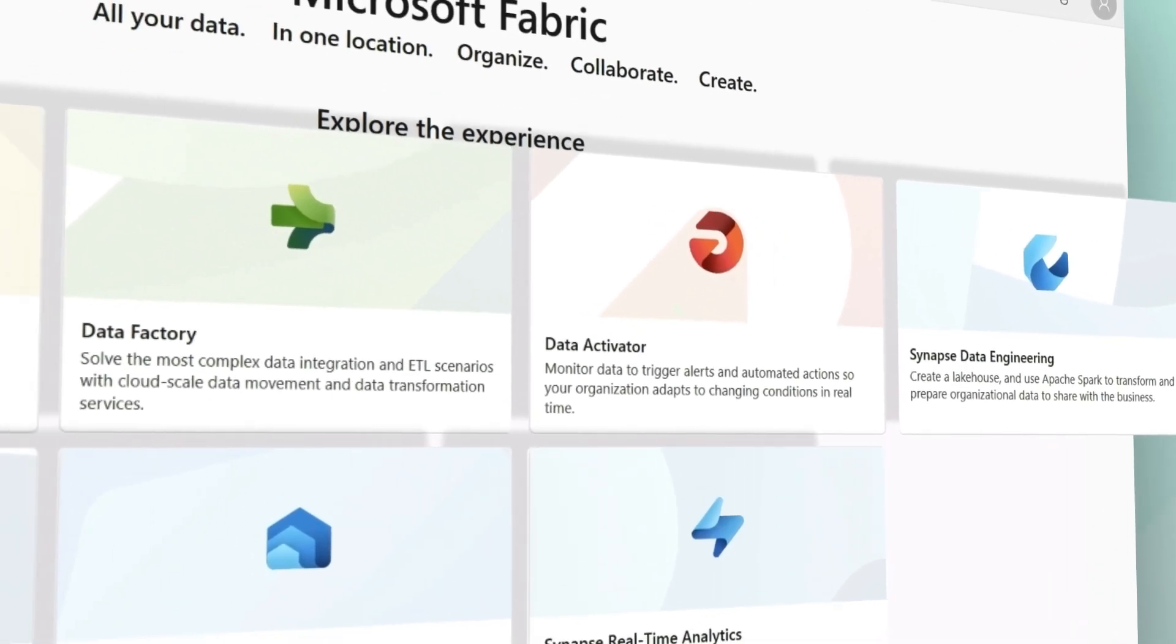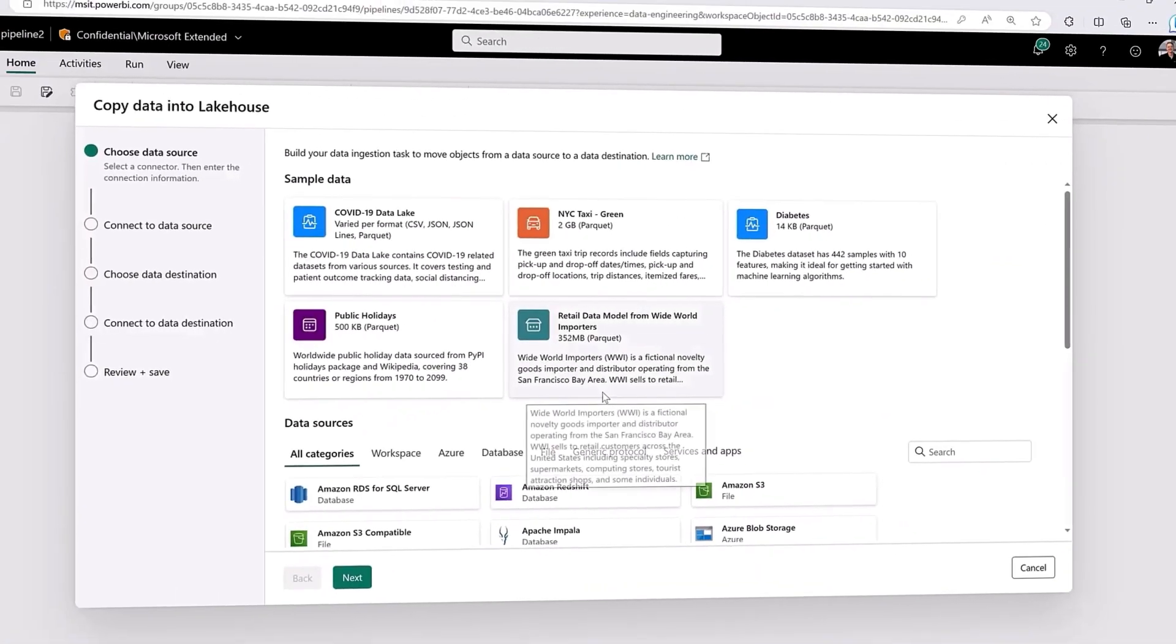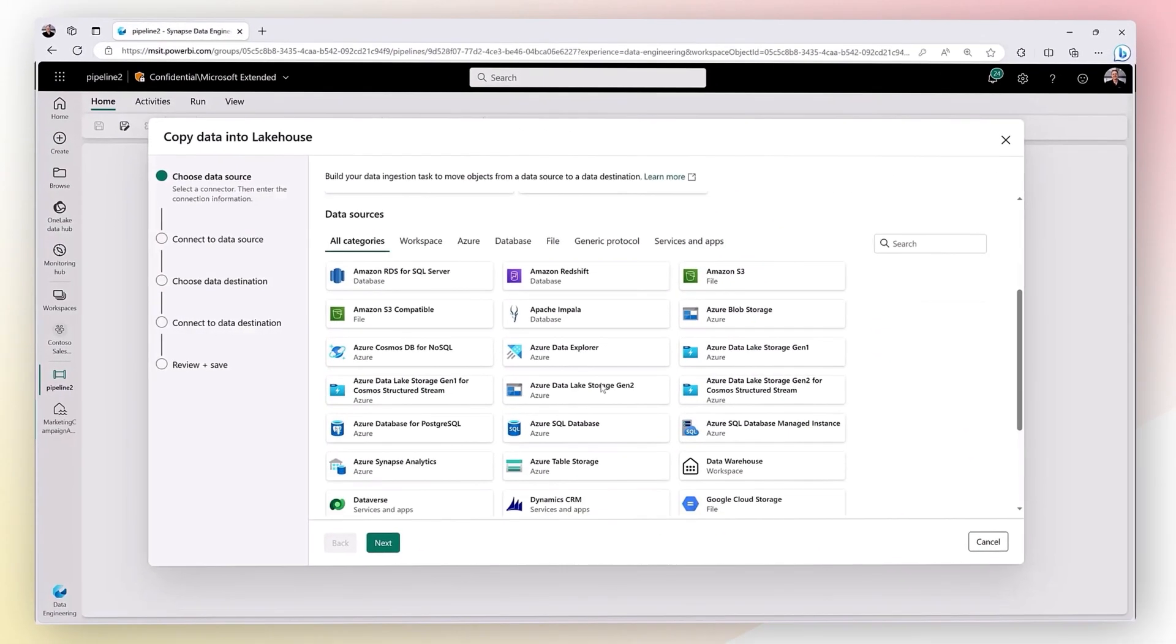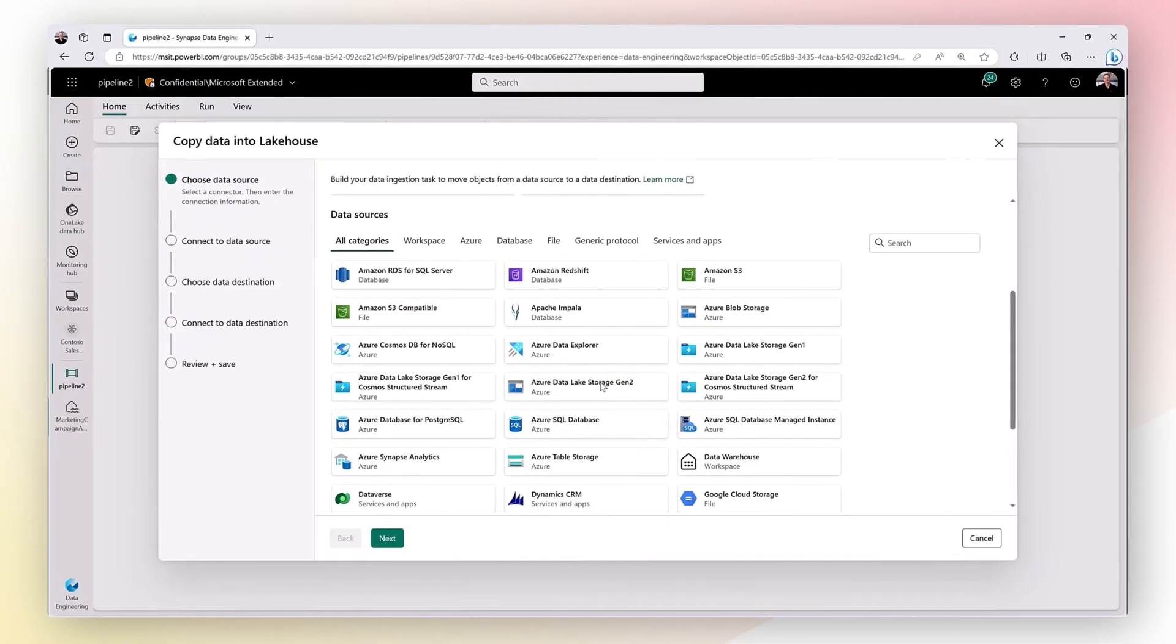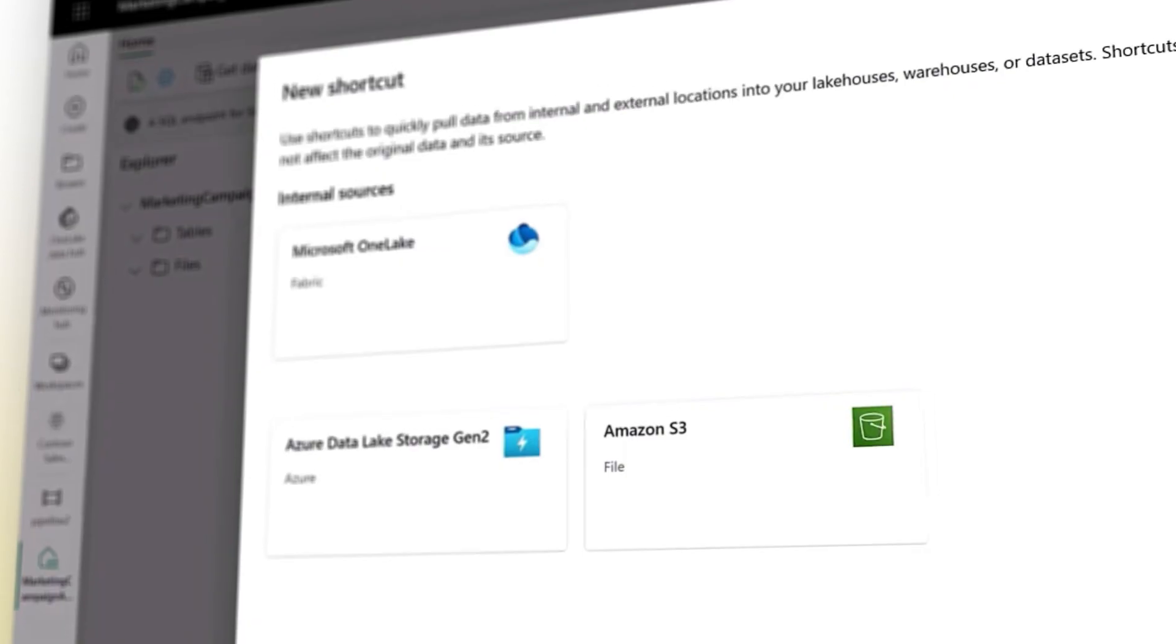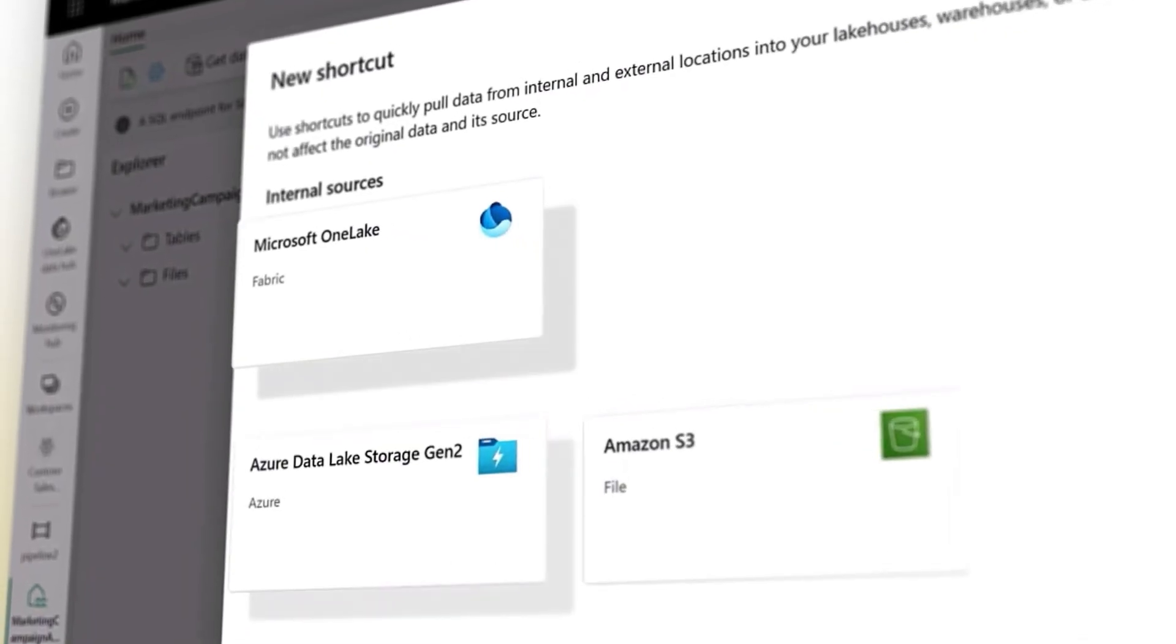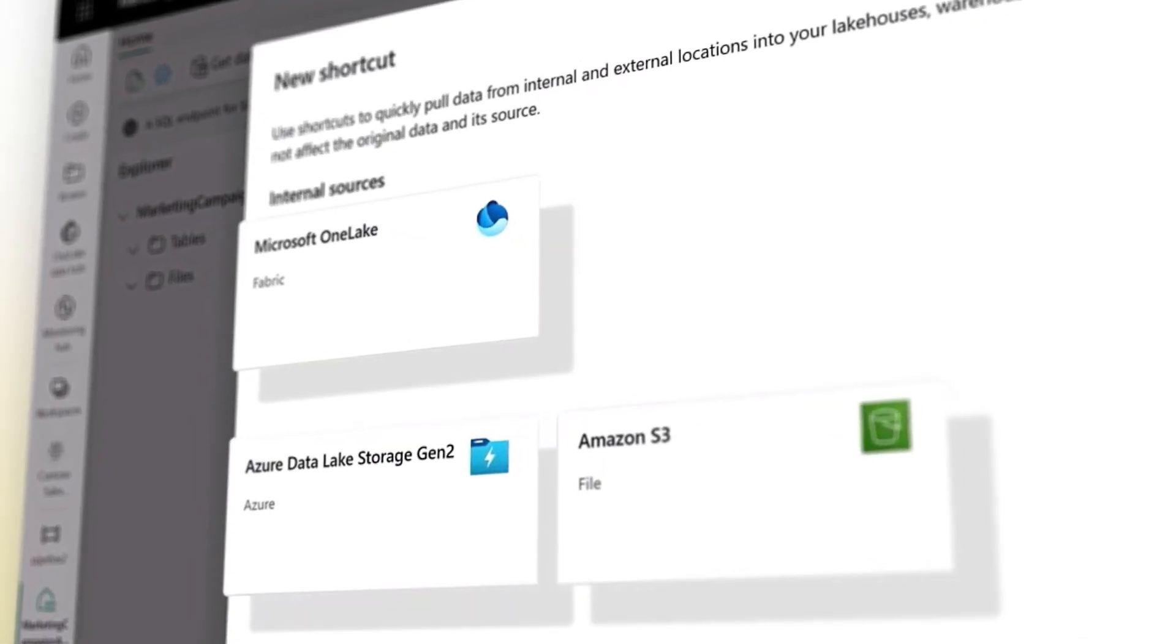With Fabric's Data Lake, OneLake, your teams can connect to data from anywhere and all work from the same copy across engines.